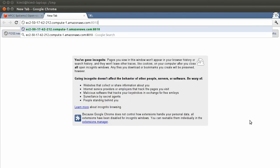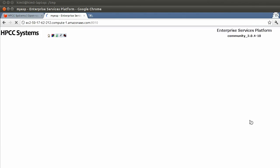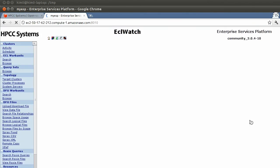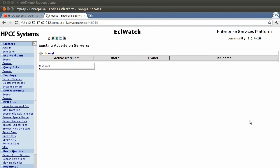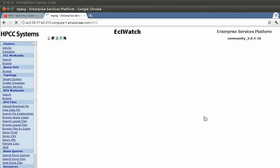So let's see if we can reach the web interface. Port 8010. That is the HPCC web interface. Let's see our clusters.